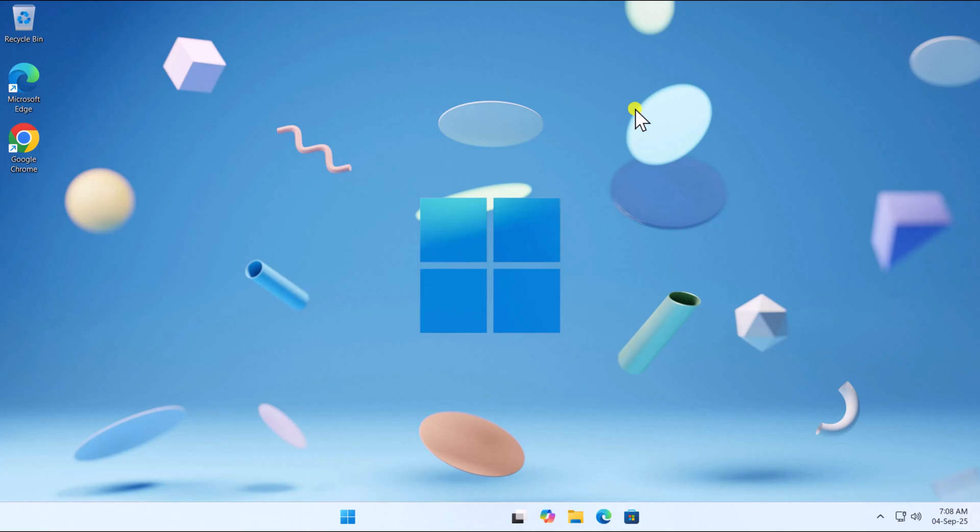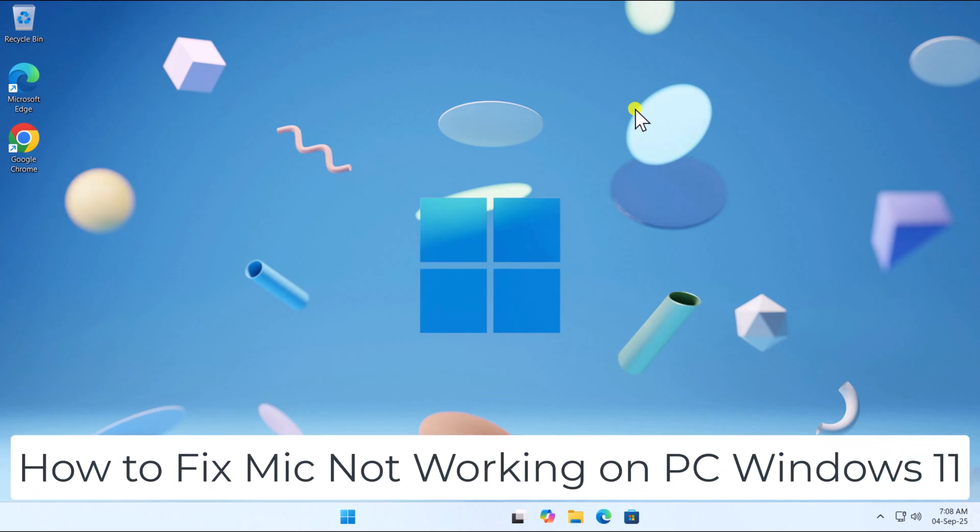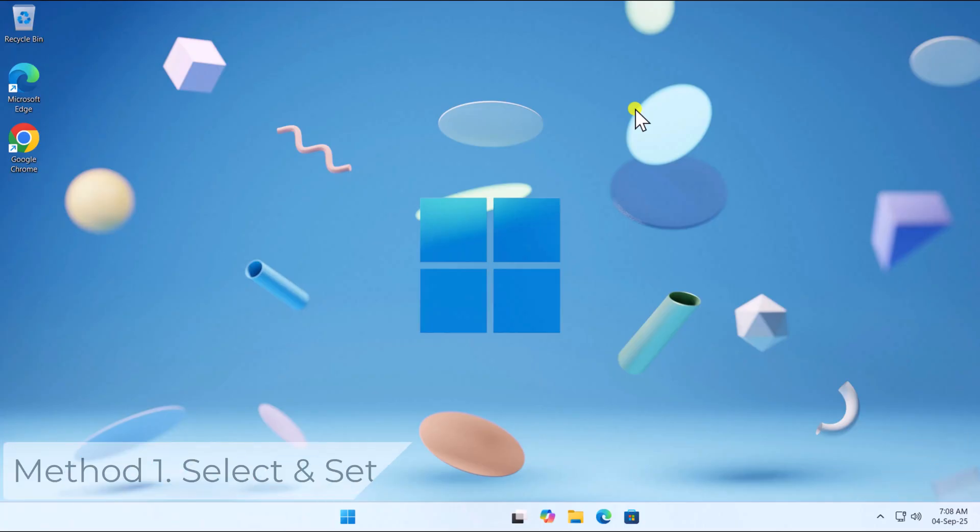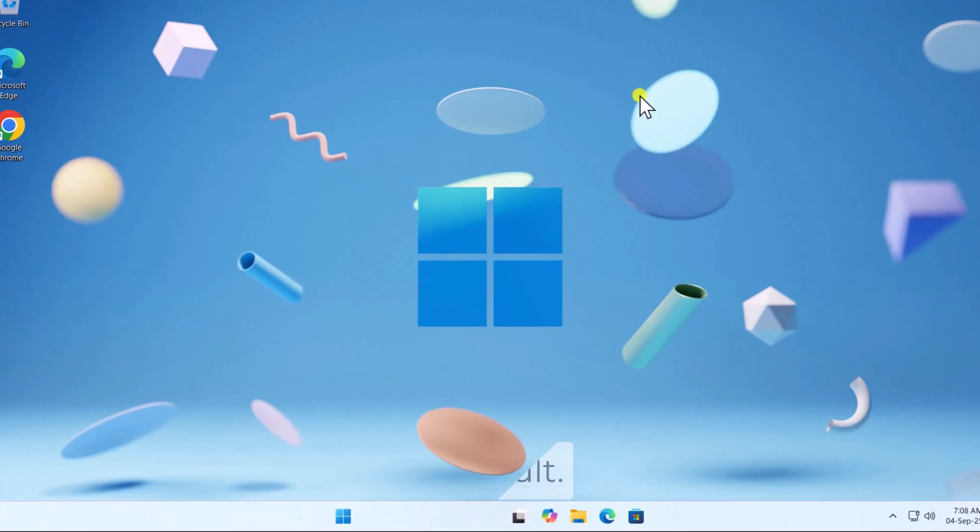In this video, we will talk about how to fix mic not working on PC Windows 11. Method 1: Select and set as default.